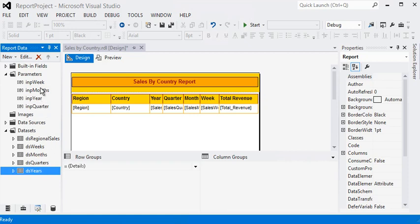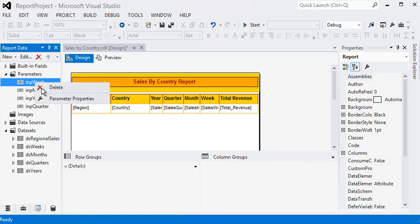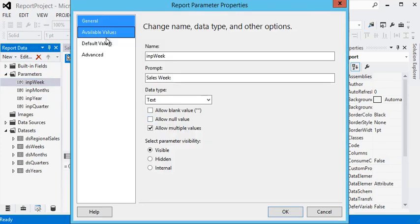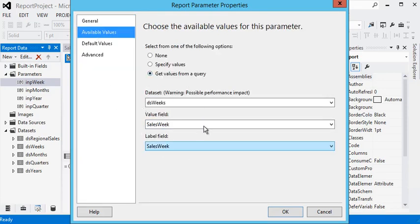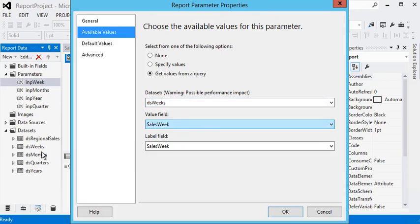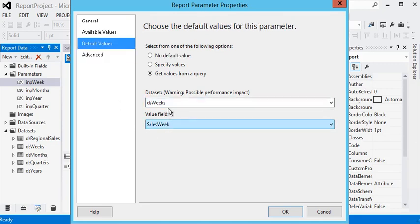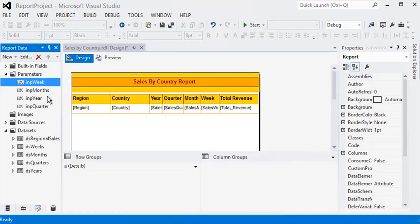Looking at our parameters, we have a week parameter. In the property section I have checked 'allow multiple values', which means I can choose multiple values from this parameter. I have bound this parameter with my existing dataset which I created here — that is the sales week dataset. I have also filled in the default value. I did the same for month, year, and quarter.